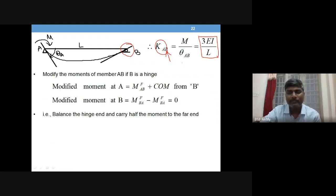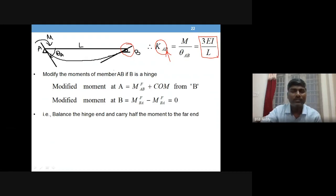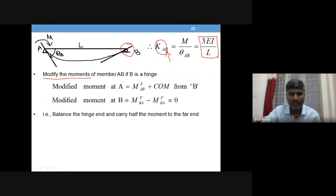While calculating the rotation factor, you have to change this k value. Remember, only when the far end of the member is hinged do you change the stiffness value. The other modification is that you have to modify the moments at the hinge end where you have an end hinge in the continuous beam.